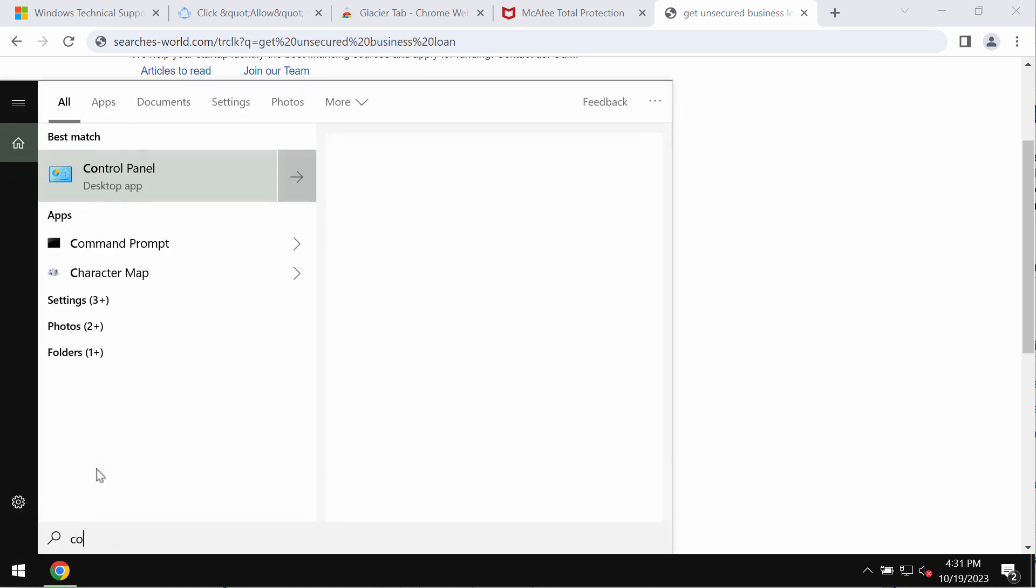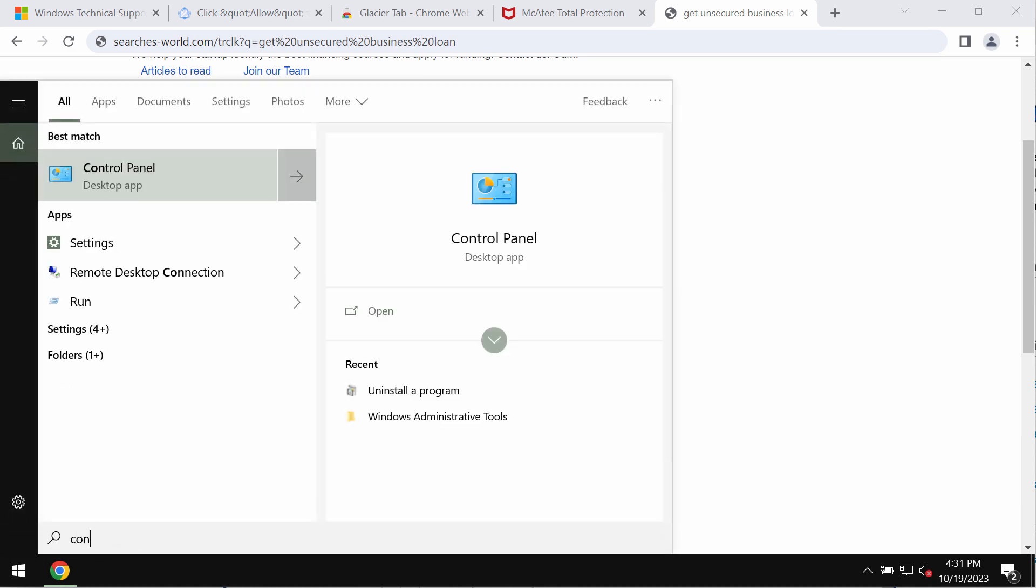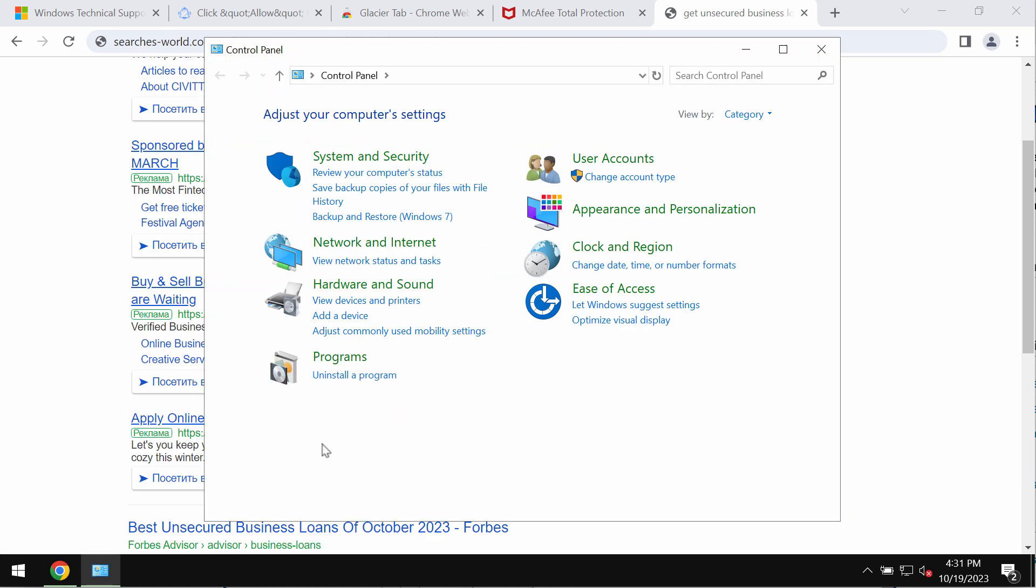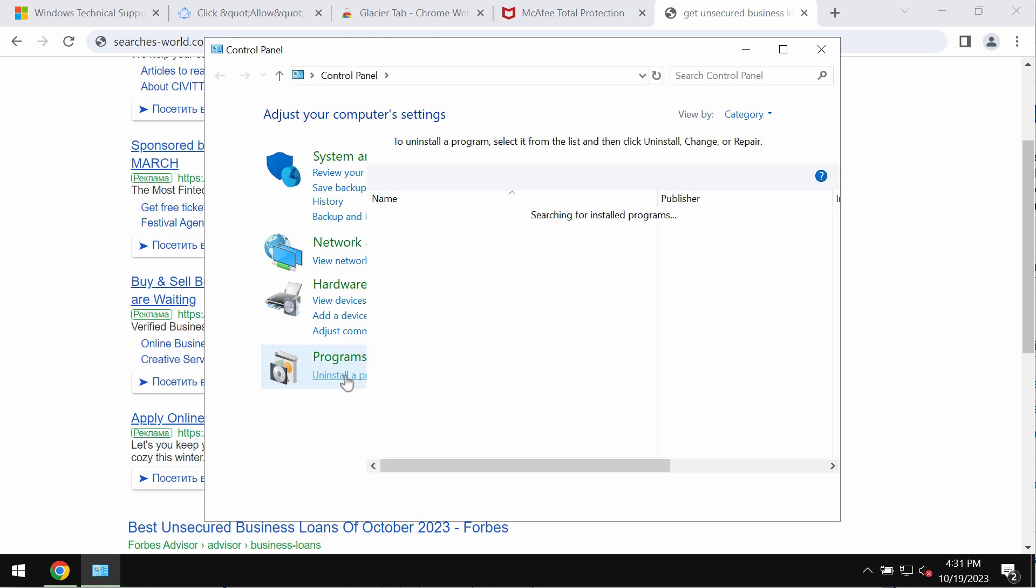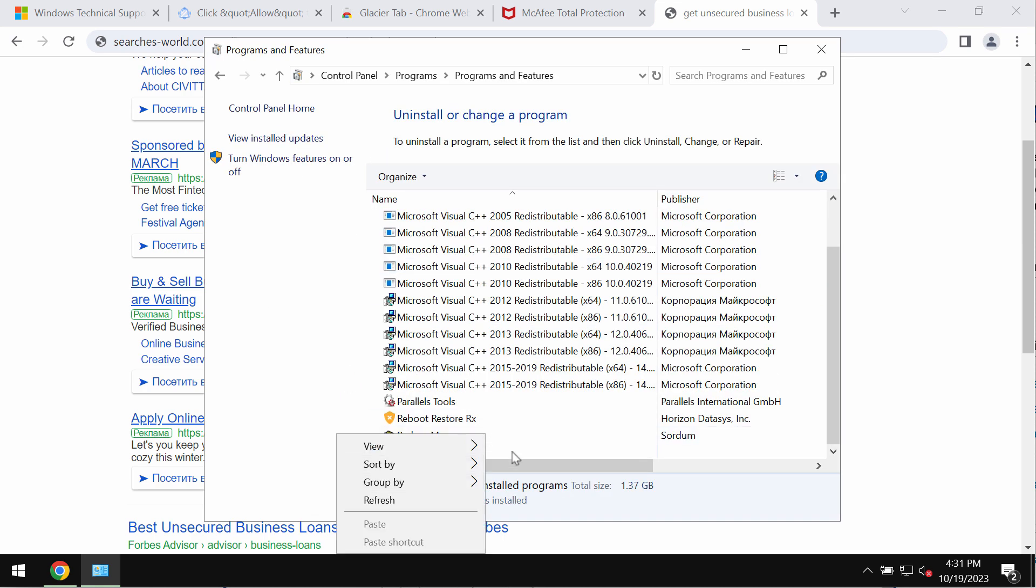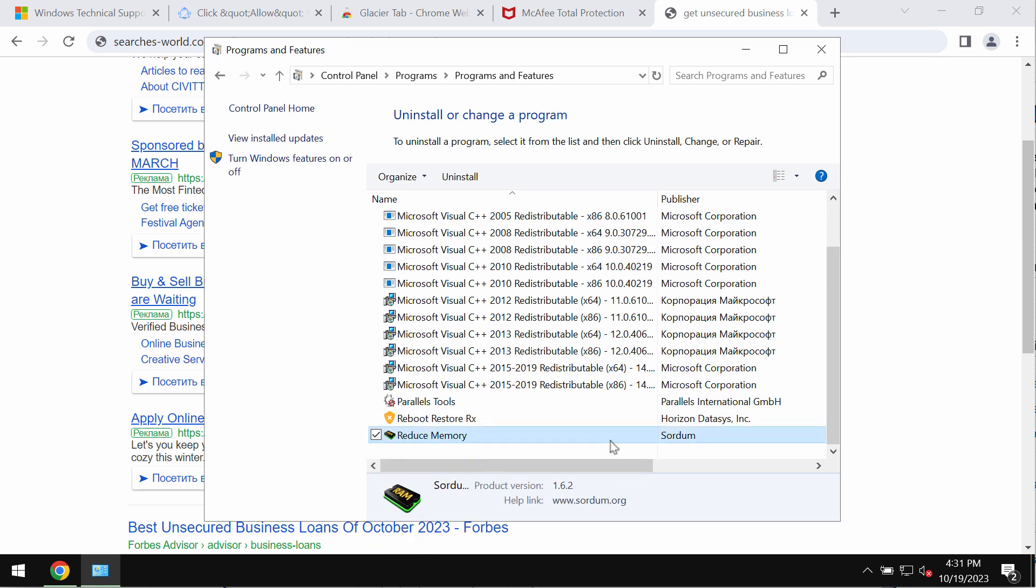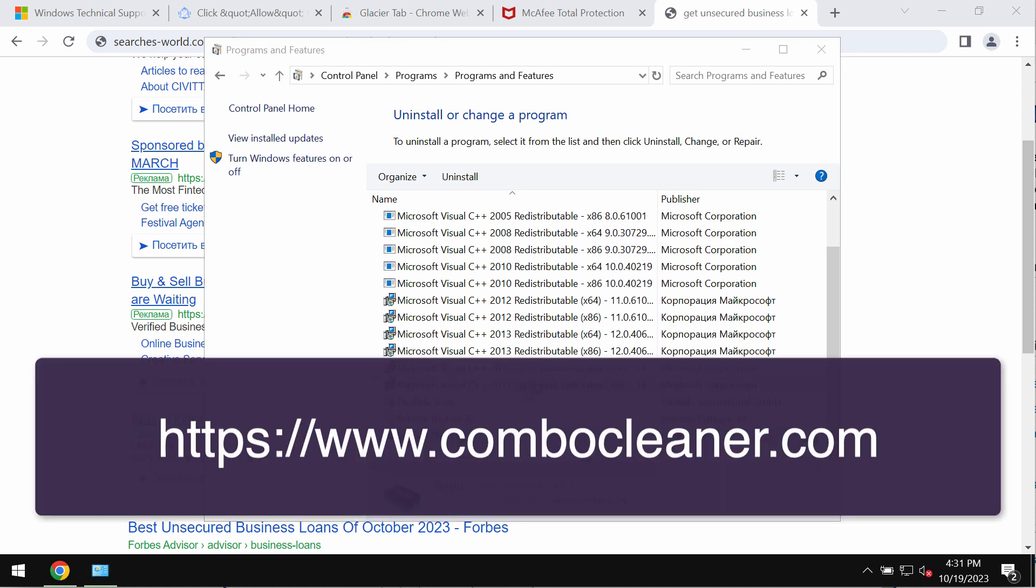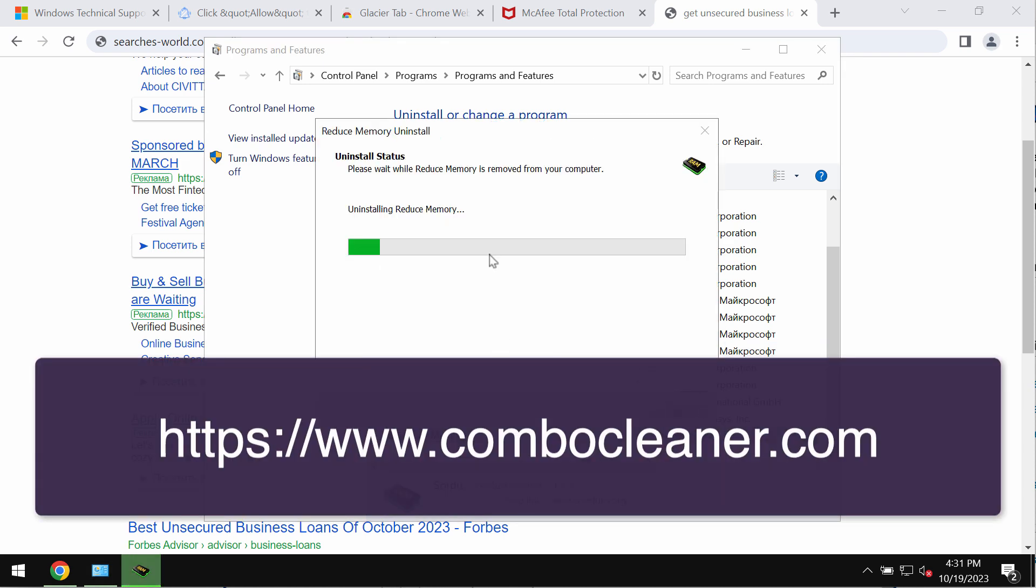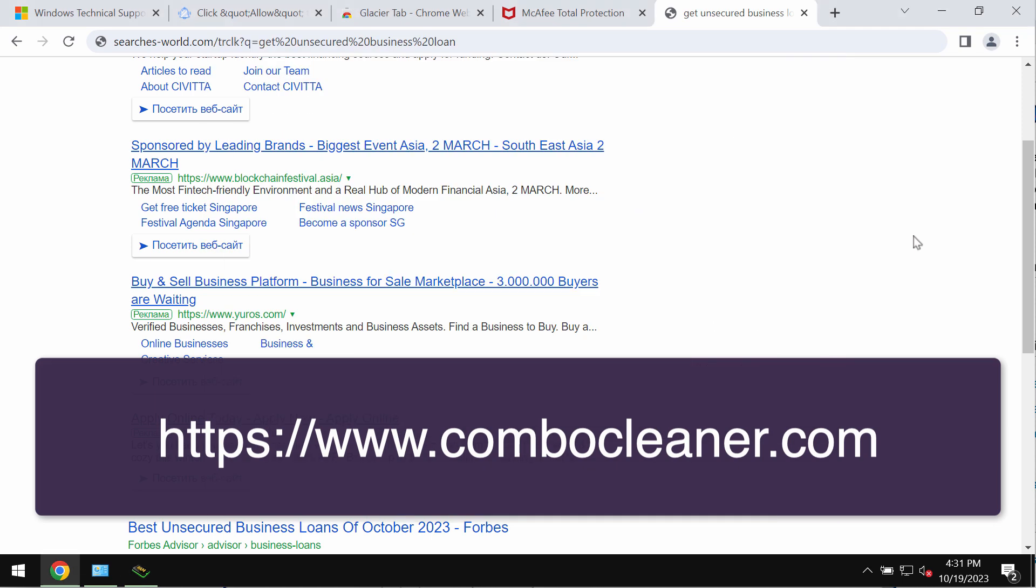I recommend you to carefully examine the computer, and especially the list of available programs, and you need to remove any items that could be suspicious. Just uninstall them and get rid of them. This could help you.